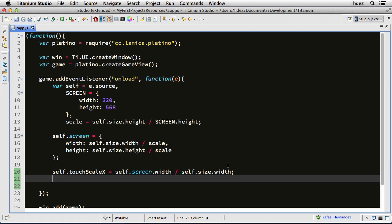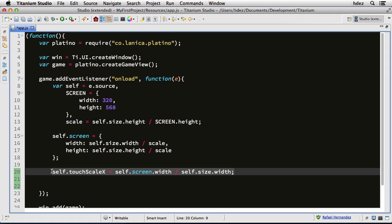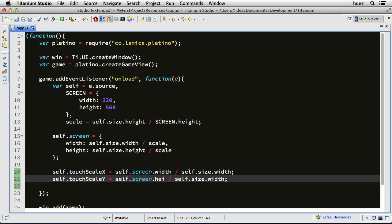And then we'll do the same for the y. So I'll copy this line and paste it, change this to y, and change the width to height. Now since our game will take up the entire screen, there really is no scaling, but this is just in case we were to use a game view in conjunction with other titanium views.